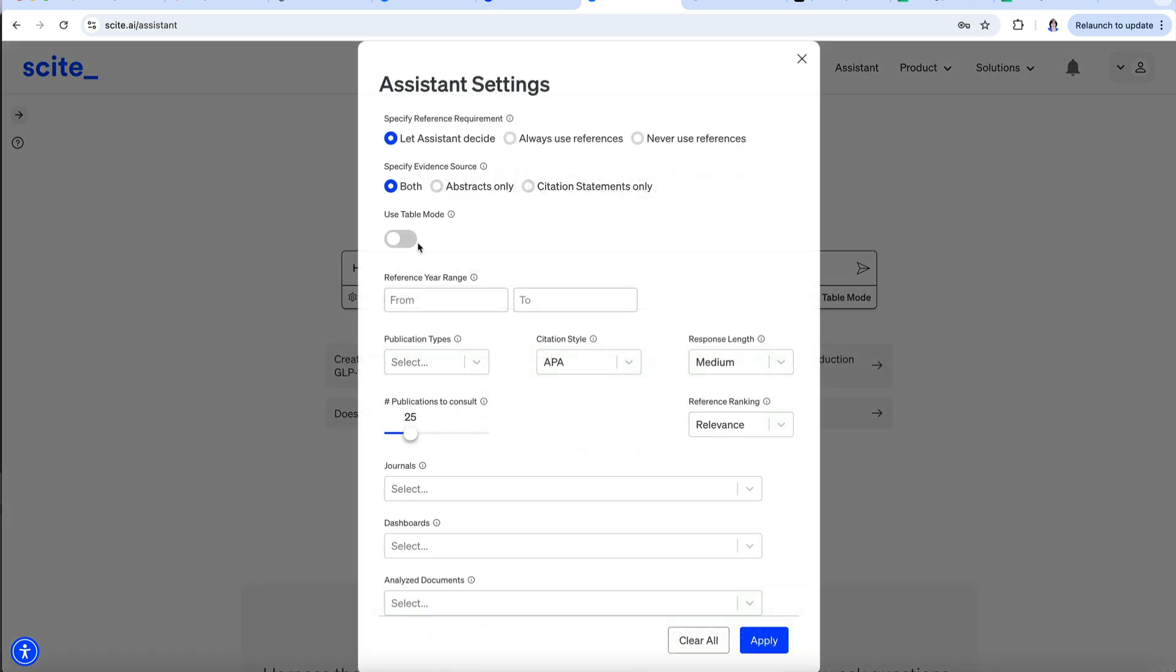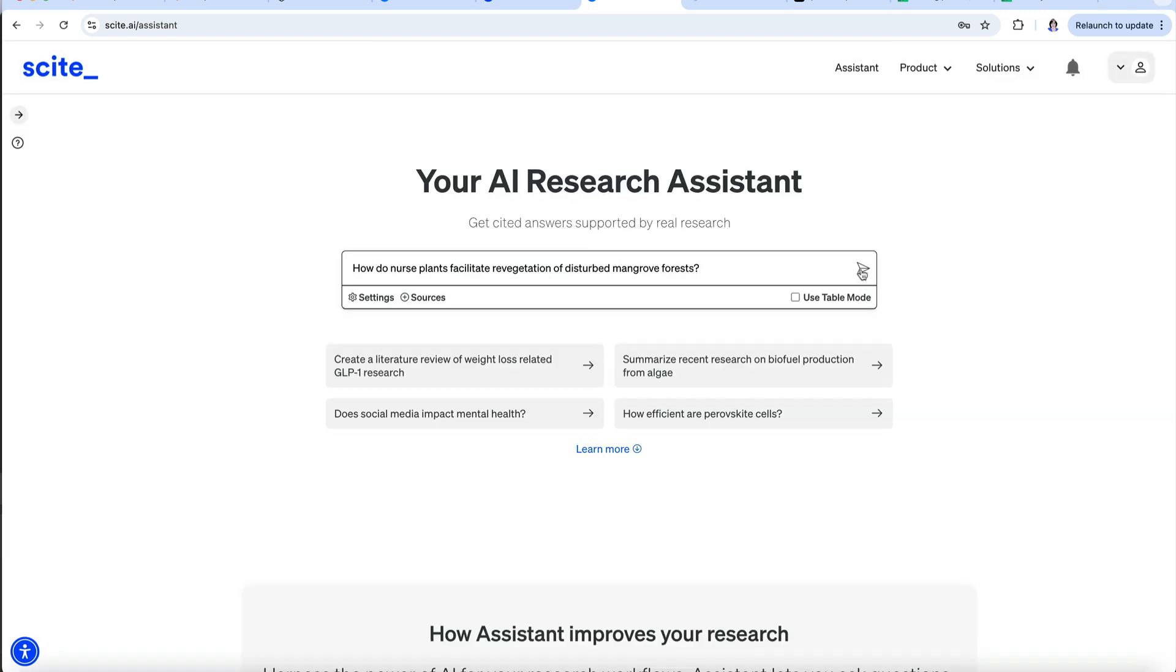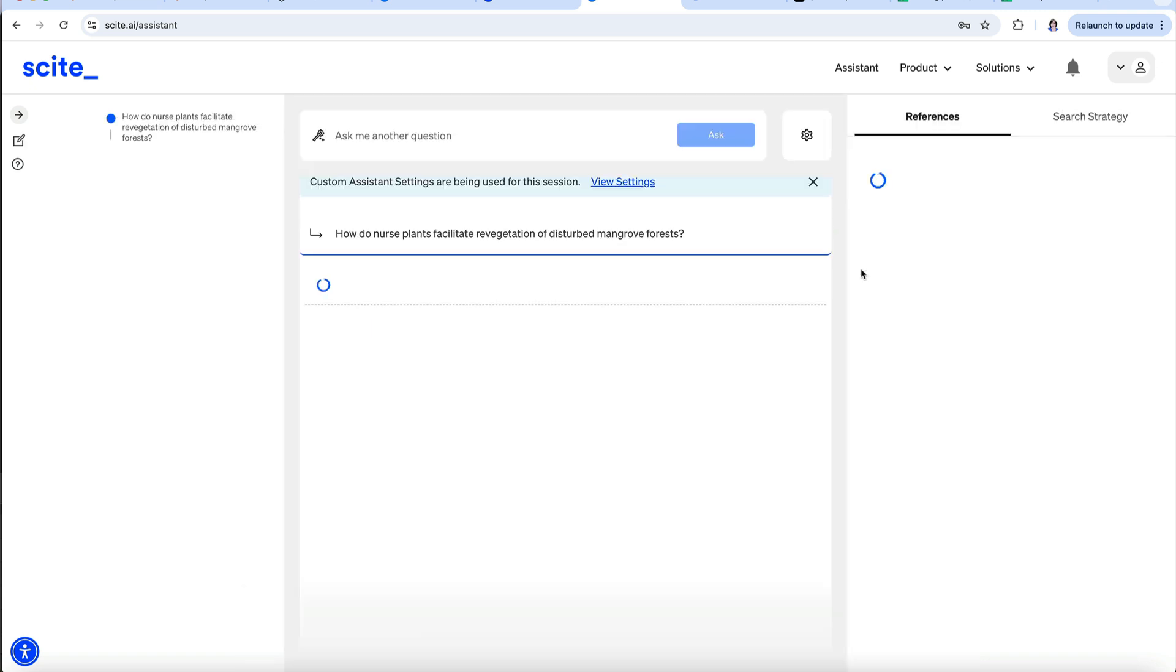We can change the settings to modify the output. We can specify references—all, none, or let Cite decide. Also, the information sources. Other settings include reference year range, publication type, and citation style. I'll leave it on the default settings for now. Then we can begin the process by tapping the arrow.